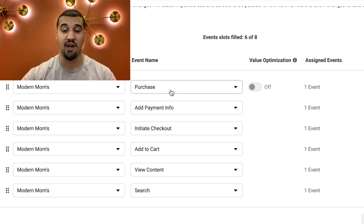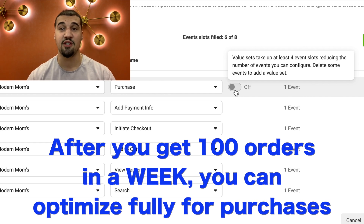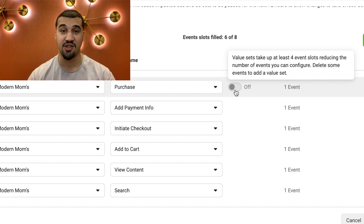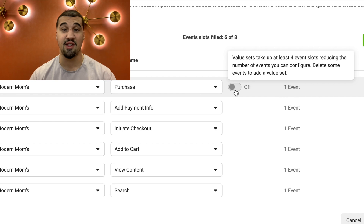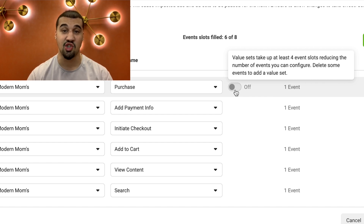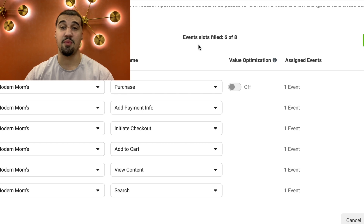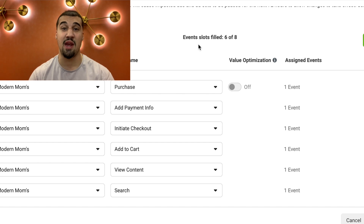After you select the events, you want to put them in highest priority order. I put payment and purchase as the highest order and I would like for you to do the same. After you get a hundred orders in a week, you can then optimize fully for purchases — it takes up to four slots. Make sure you have four slots available and turn this on as fast as possible to fully be able to track over your competitors. This will help you out so much in the algorithms and the bidding strategy and optimization system of Facebook.